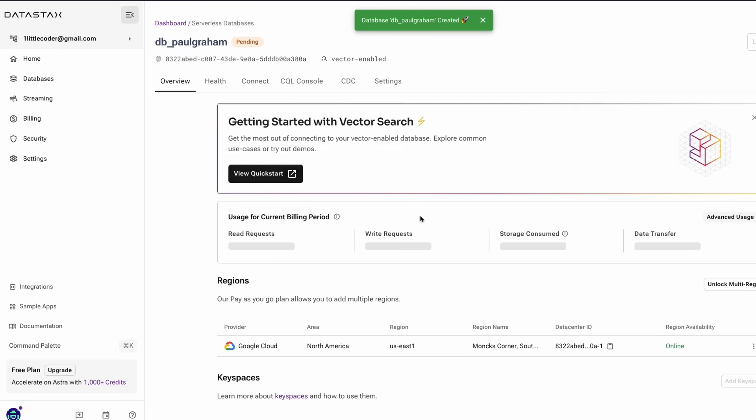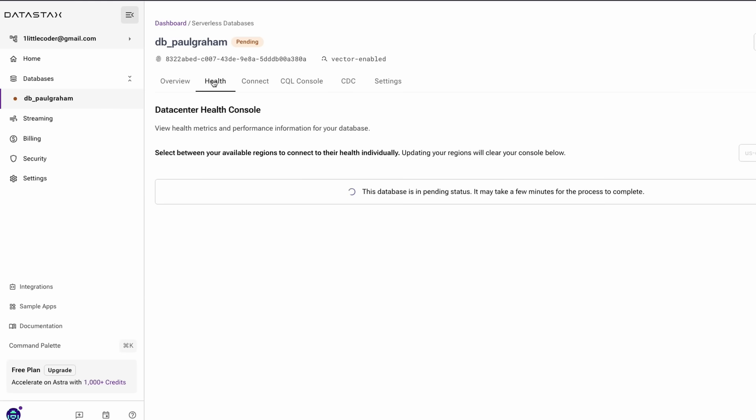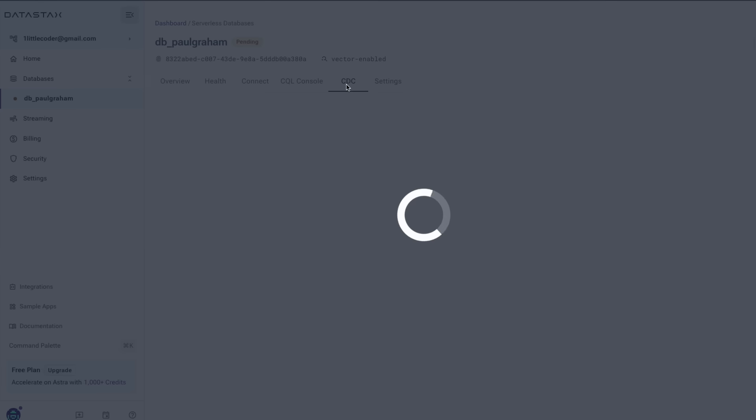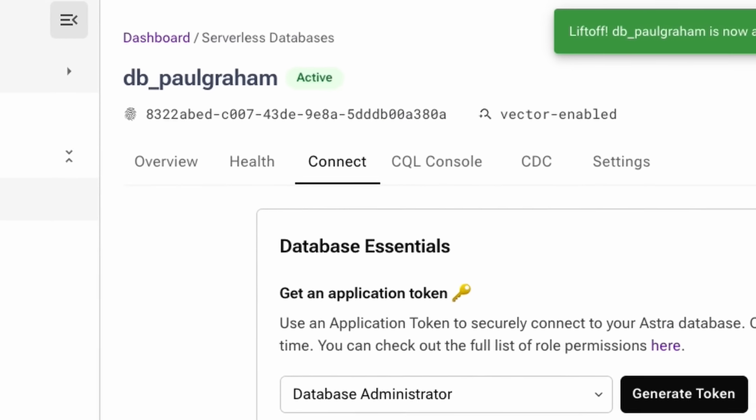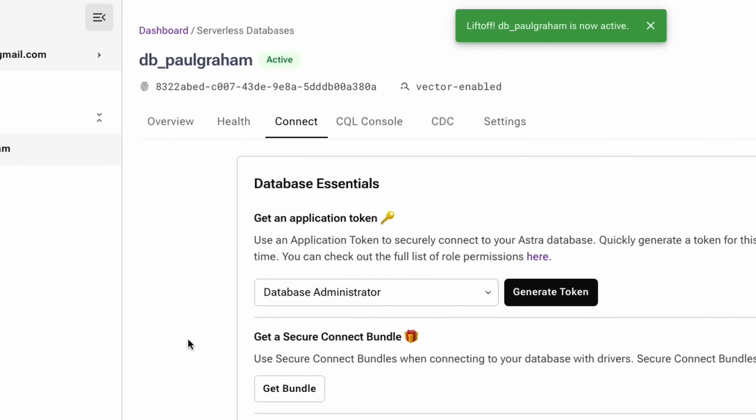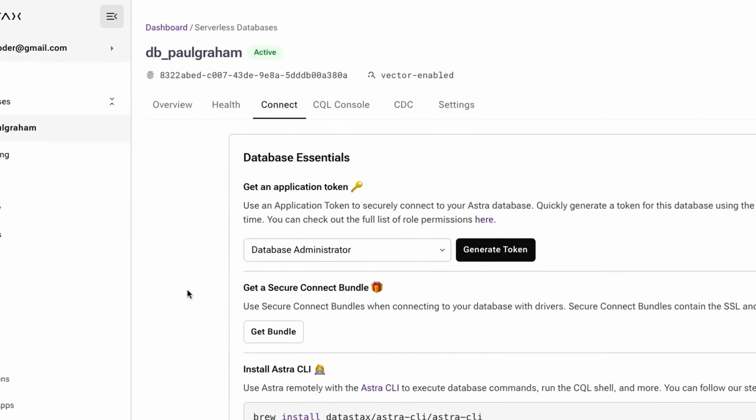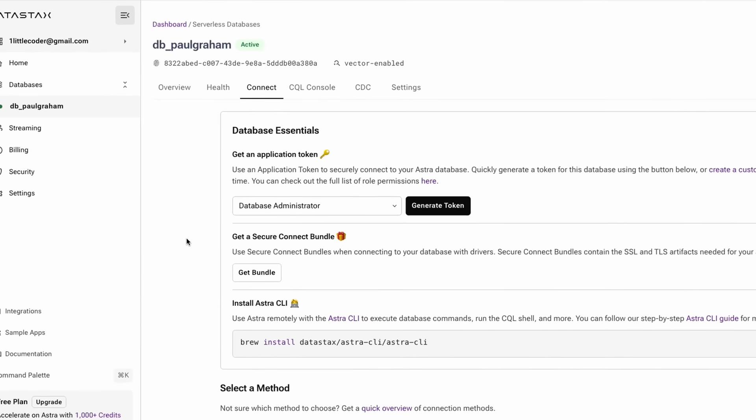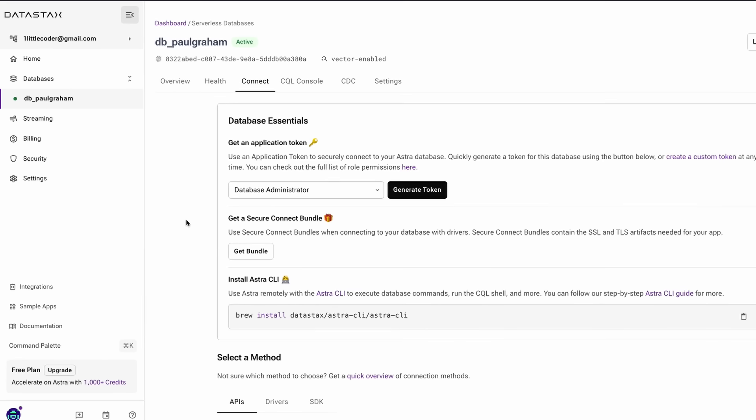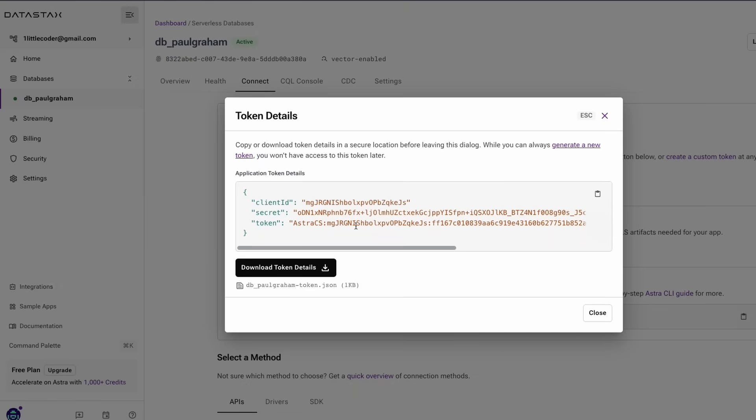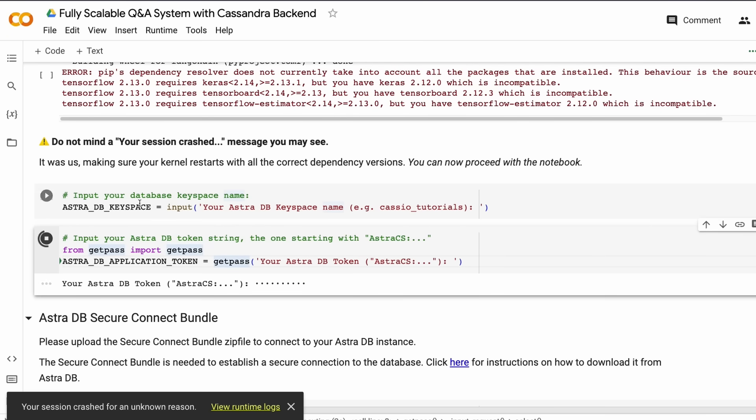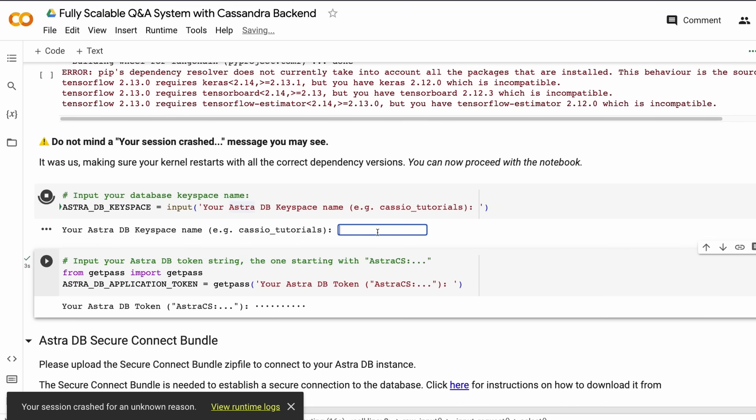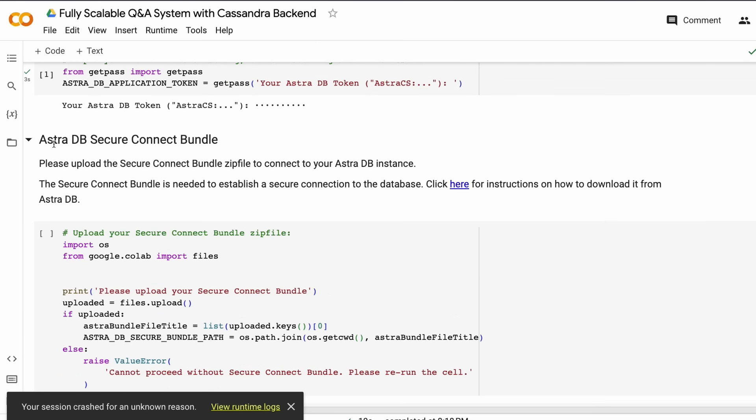Once you create the database, it'll be under setup—still getting initialized. Once it successfully initializes, you'll see the status change to Active. After it's changed to Active, your database is ready and running for you to start using as a vector database. Now get the token, paste it here, and enter the key space. After that, your setup for AstraDB is successfully done.